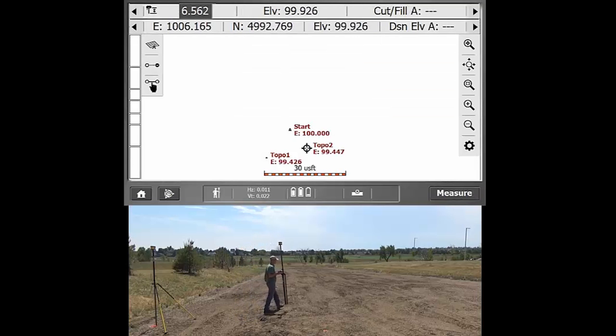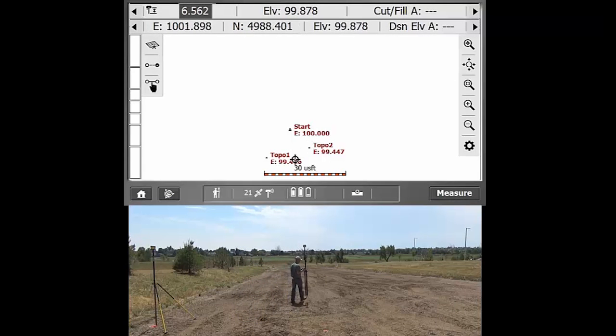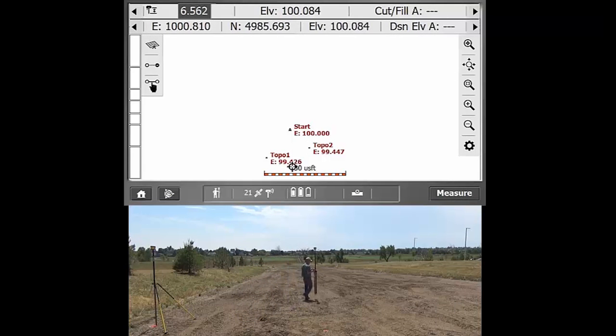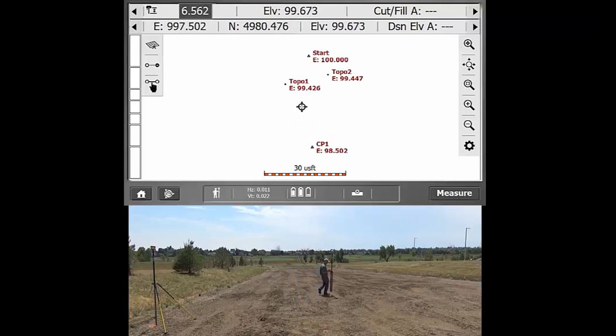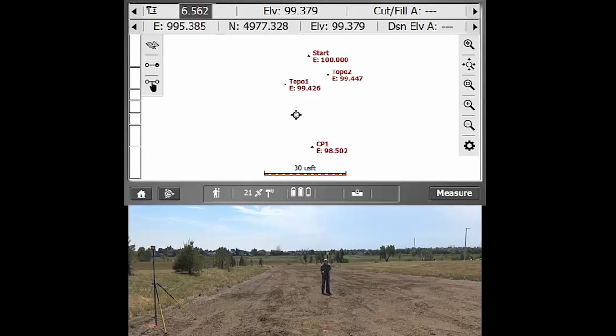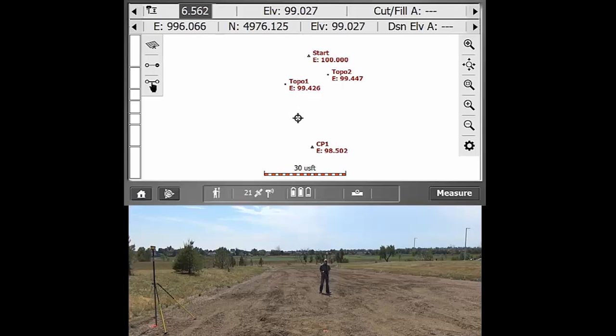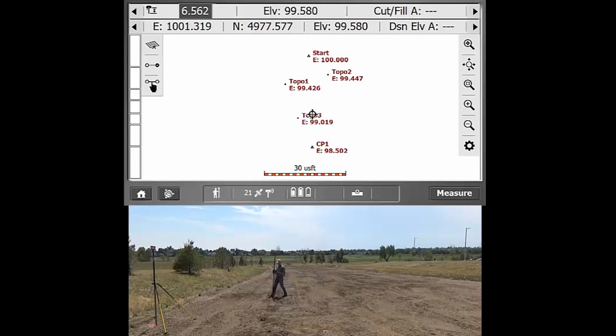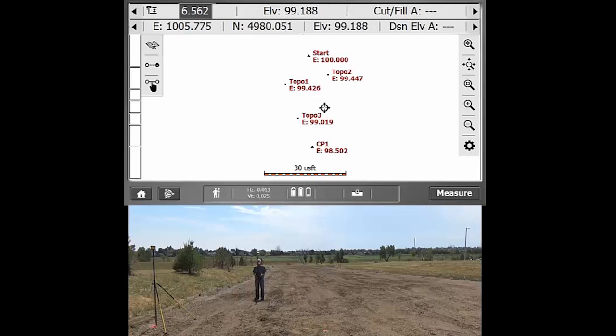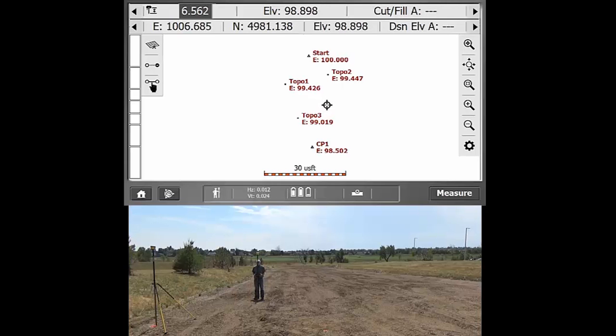And then if I know I'm still doing the same point codes, still taking ground shots, and I don't want to be prompted to enter in that information, after I set it to no, now I can just get to a particular point and hit measure. And it'll just take a shot and then automatically increment that point name. You can see on the screen that now you're getting topo three.